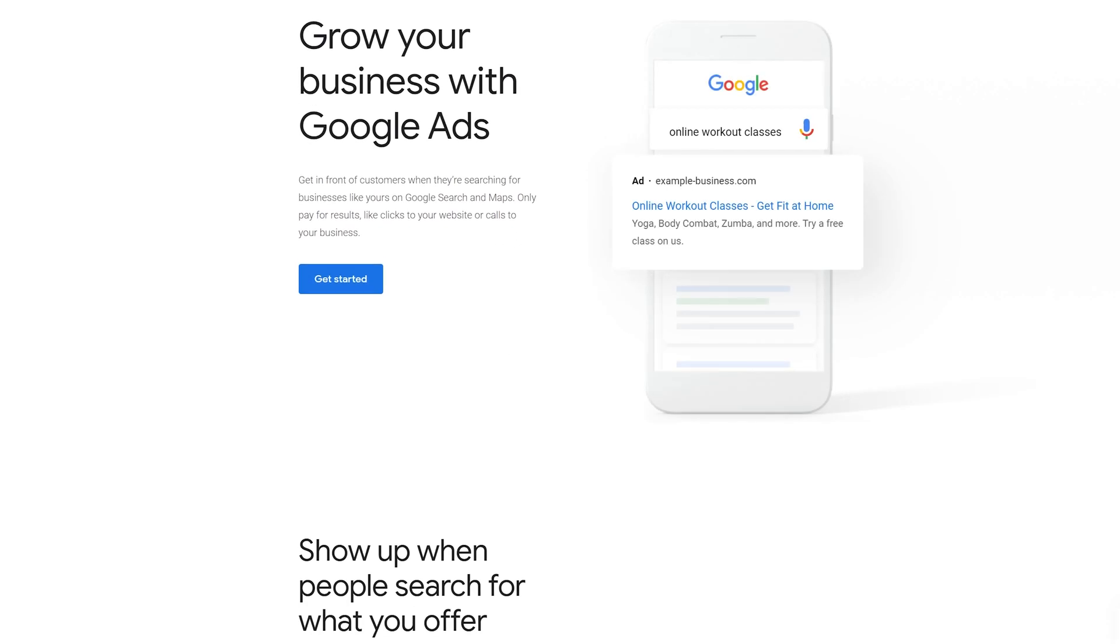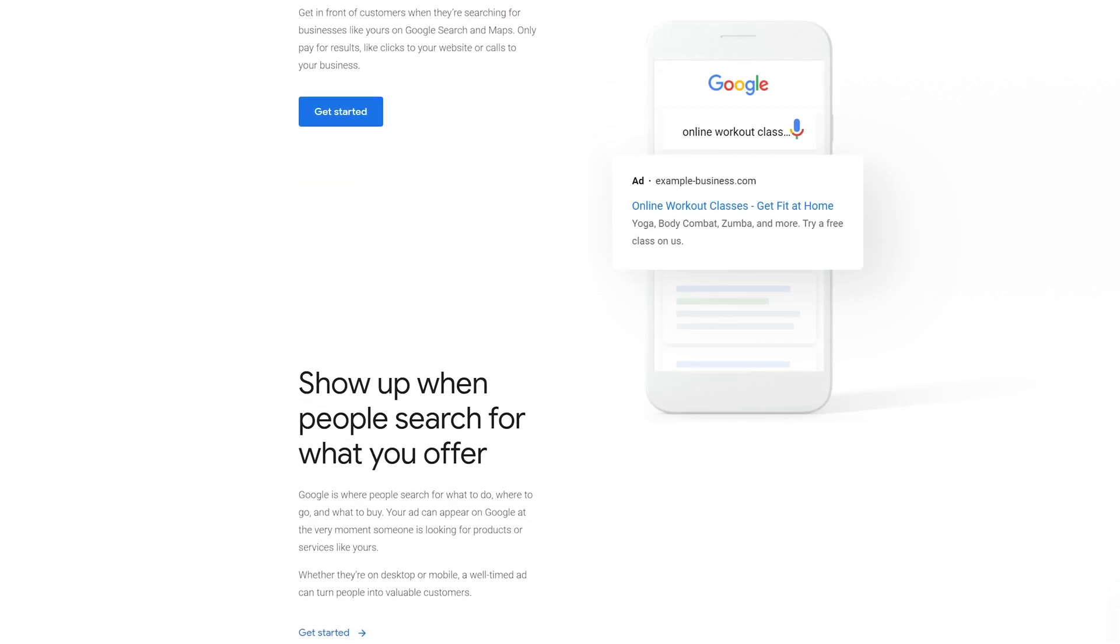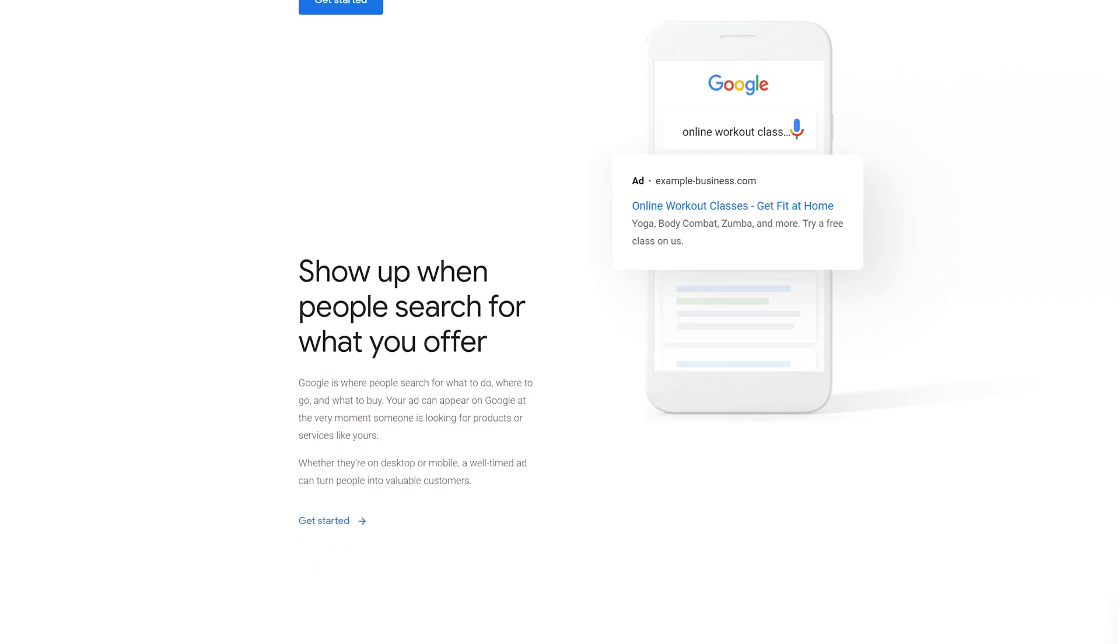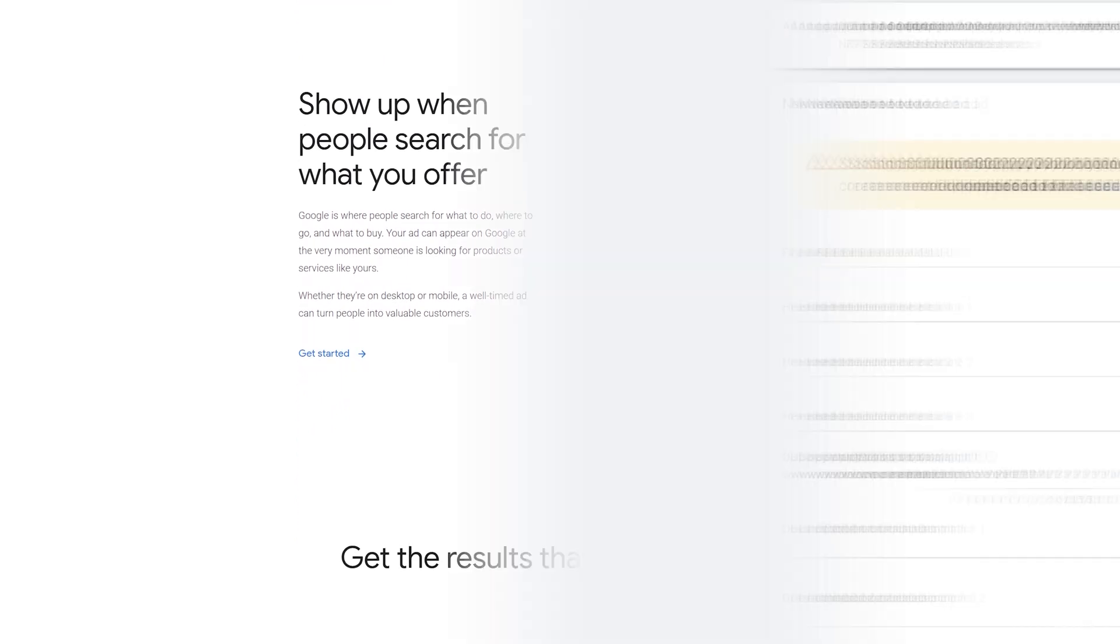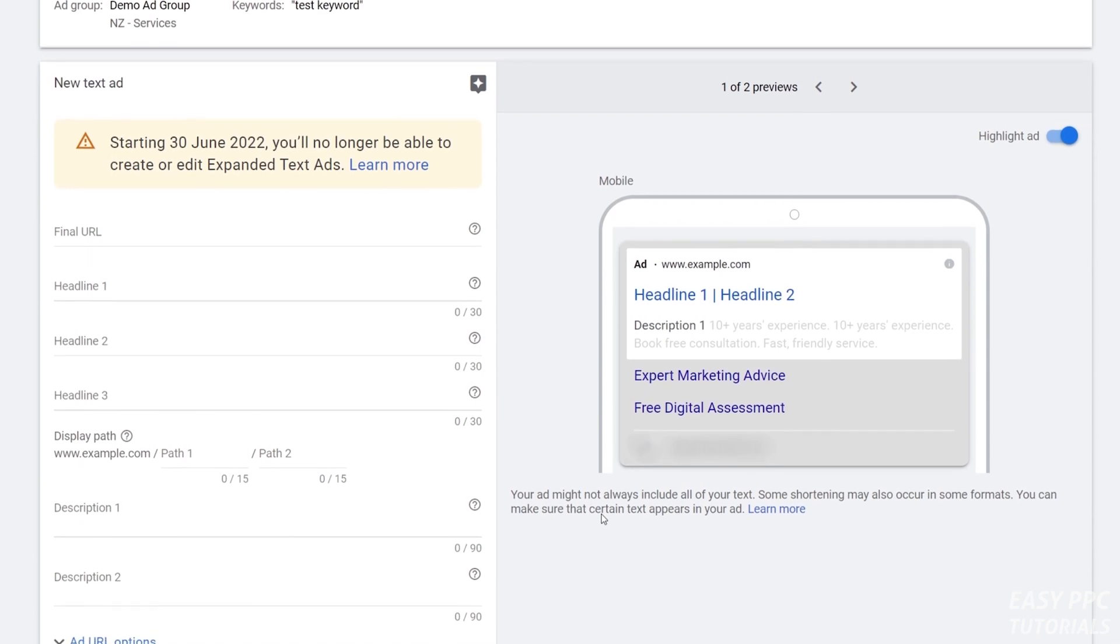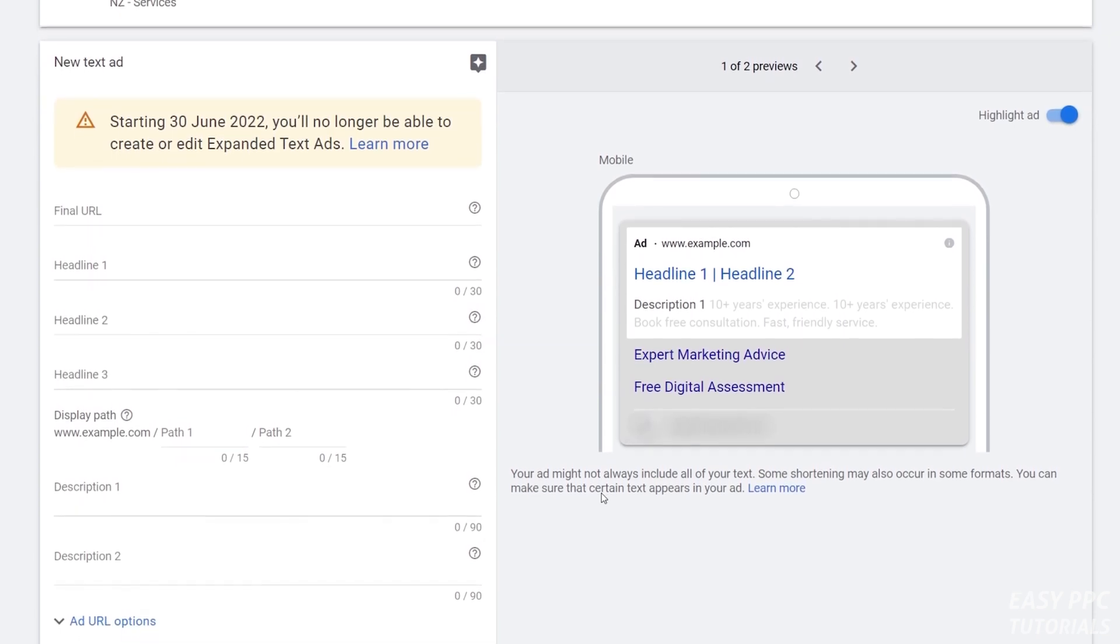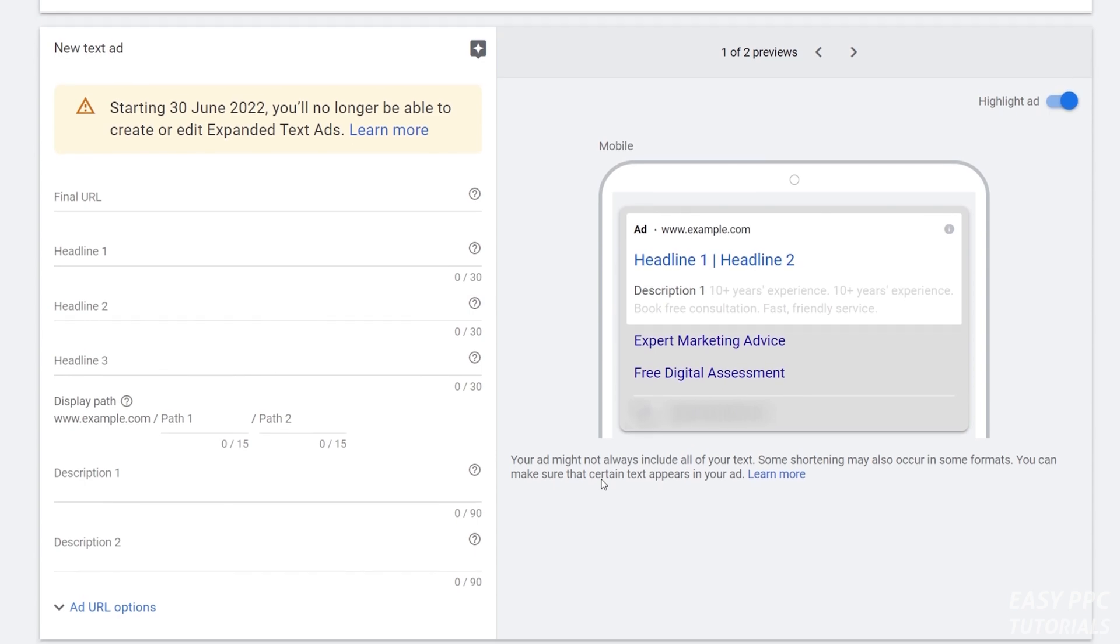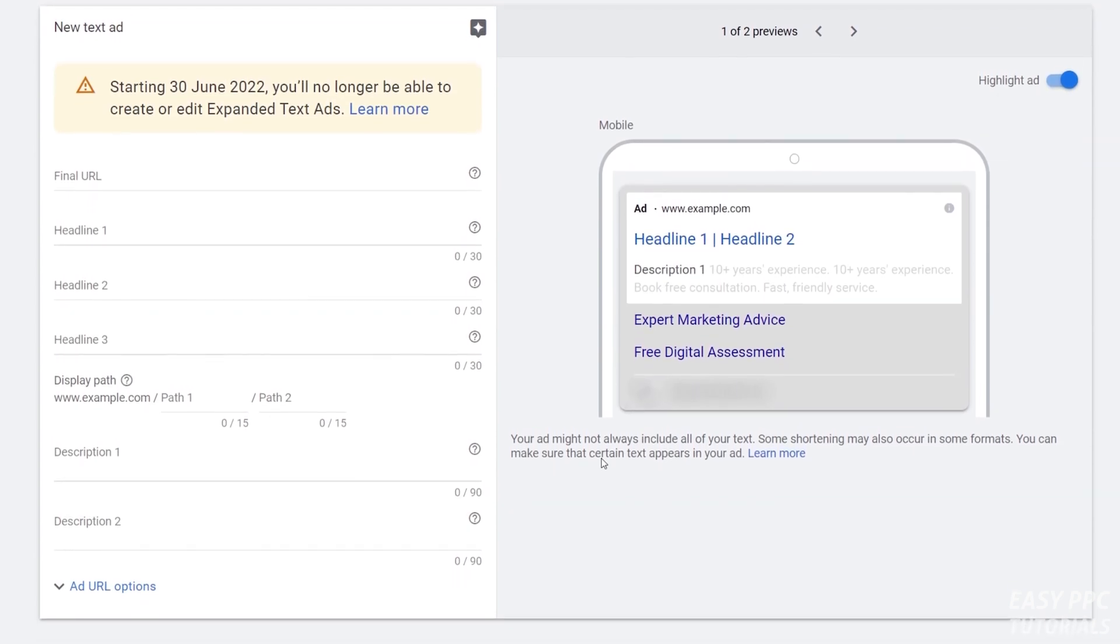In this video, I'm going to show you how to set up an expanded text ad or non-responsive search ad in Google Ads. This is the old-fashioned style of ad creation. As you'll be aware, Google has over recent months and years pushed people toward using responsive search ads.